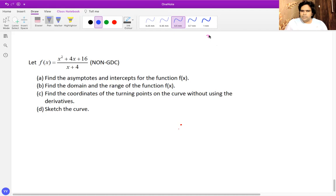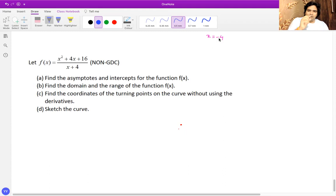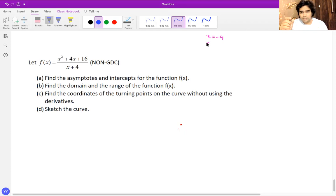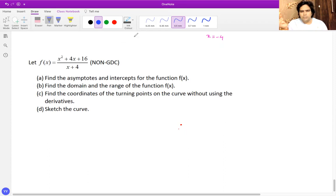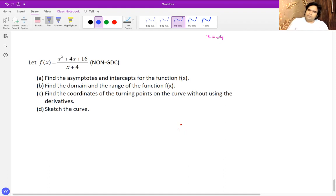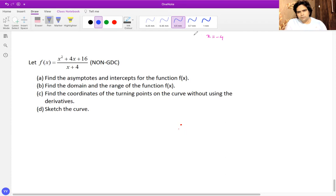The vertical asymptote is x equals negative four. Students often make the mistake of writing just 'negative four' as the asymptote, but that is not an equation. When representing a vertical or horizontal asymptote, it must be in proper format — x equals negative four.